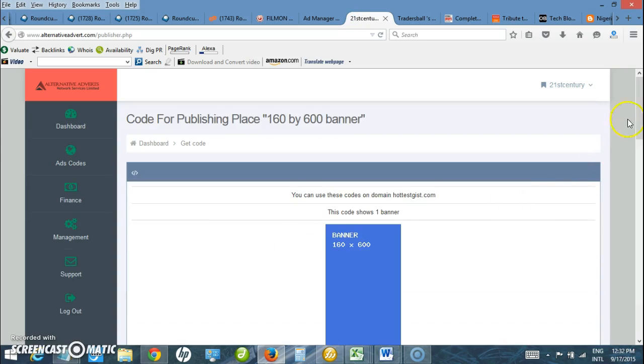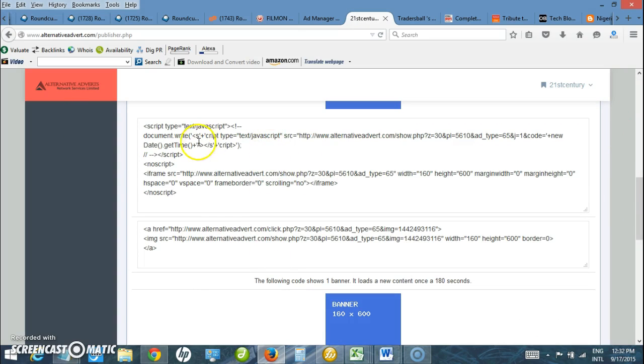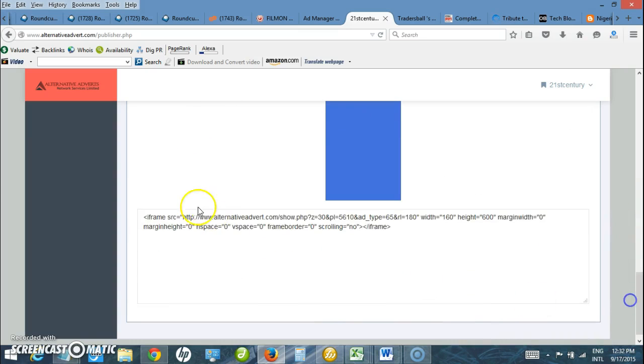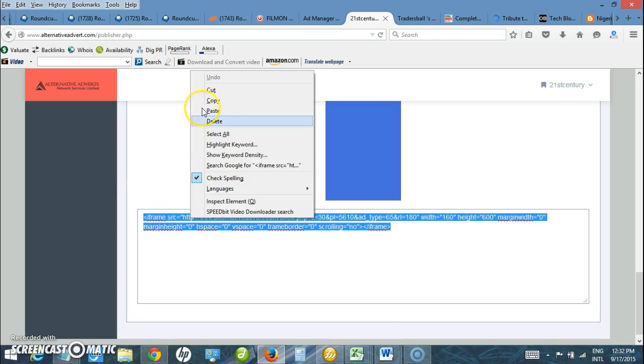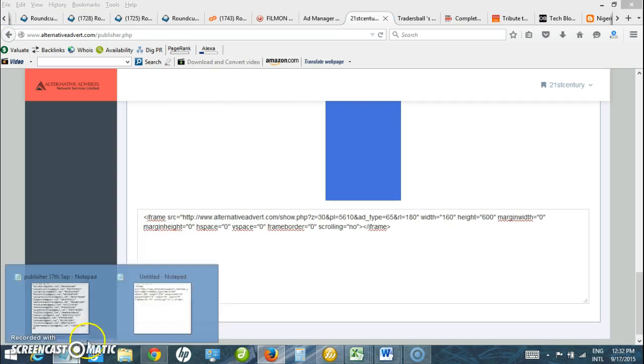And the Ad Code is ready. There are three kinds of Ad Codes here. There is this, there is this, and then finally there is the rotational code below. Preferably, you can go with this one. So I copy it.